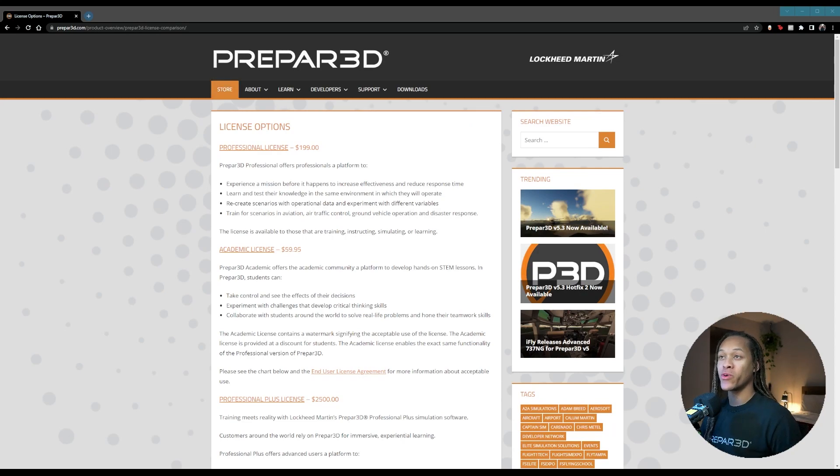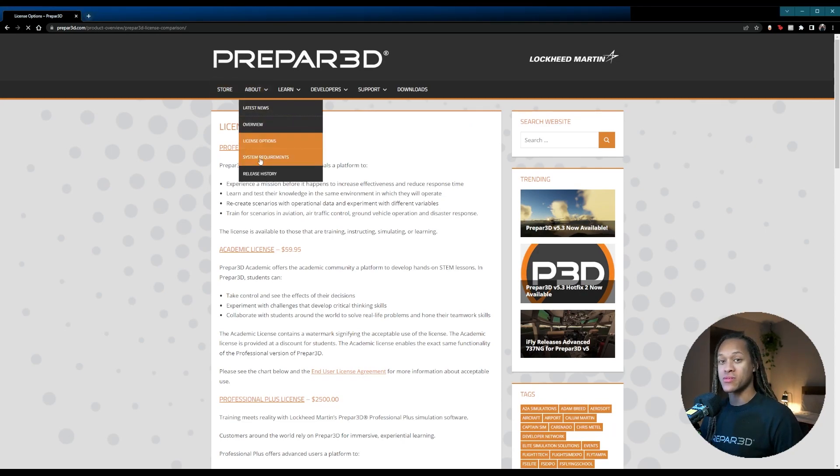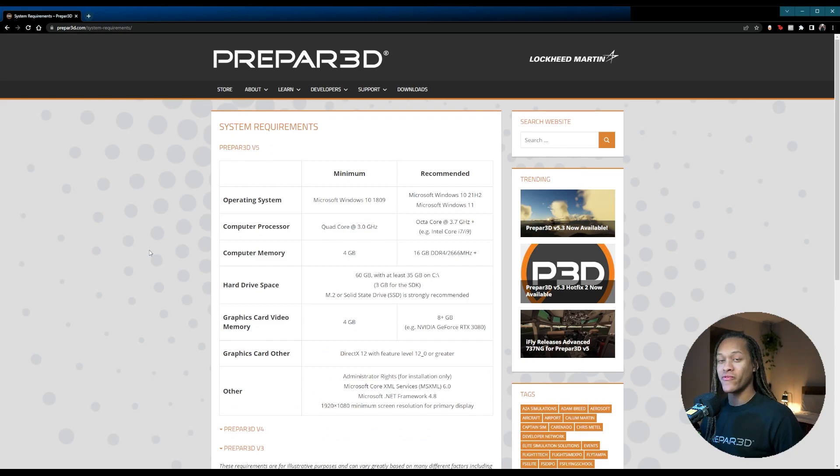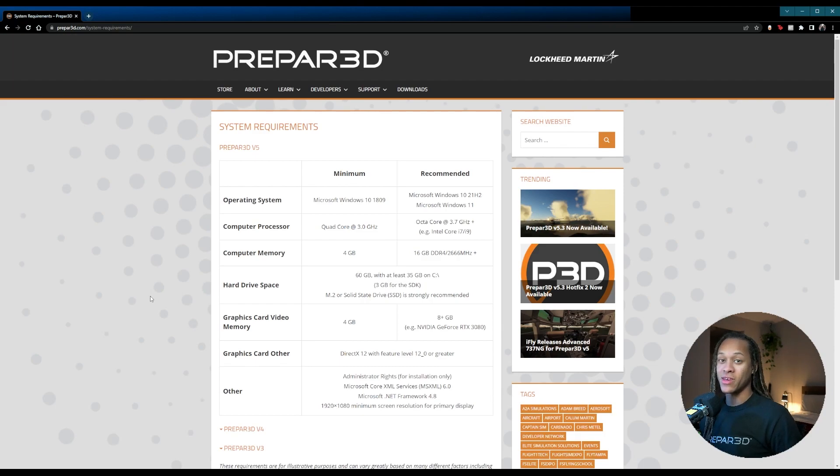A common question that I have received is, what are the system requirements for Prepared? Well, on the website, you can find both the minimum and recommended system requirements. But, of course, I can go over my recommendations for system requirements in another video.